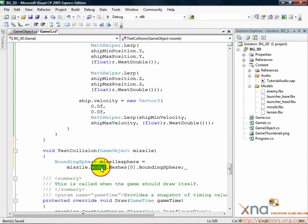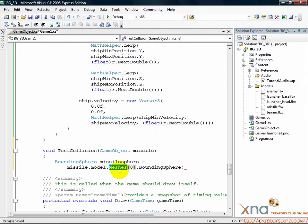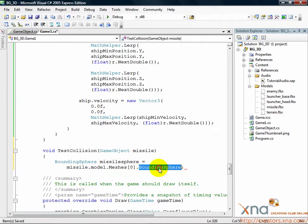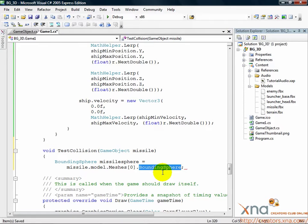BoundingSphere is the type discussed earlier. It's a sphere that can test intersections and collisions. Inside each model, as you learned earlier in the tutorial, are one or more meshes. Each mesh, thanks to the content pipeline, is given one of these bounding spheres, large enough to cover all of the points that make up the mesh. Thankfully, all our models have just one mesh, so using these bounding spheres will be easy. For the missile, we get its mesh's bounding sphere, so we're ready to test it against another sphere, which we'll get from each enemy ship, one at a time, and test if the missile sphere is intersecting it. If so, it's a hit.